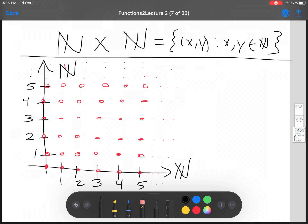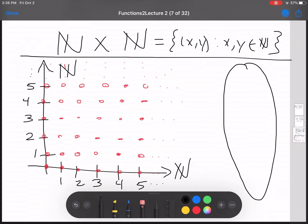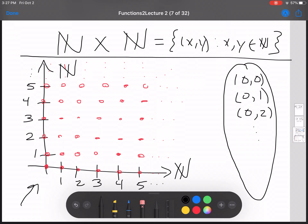Another way you could visualize this same thing is just with one of these bubbles, where you have (0,0), (0,1), (0,2), and so on. I like the grid on the left better because you can get more of the points and get a kind of idea of the largeness of this set. It is an infinite set, yes it is.